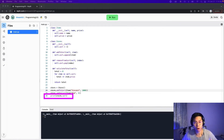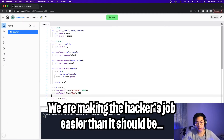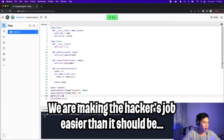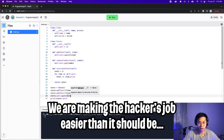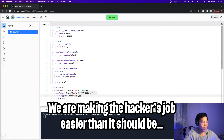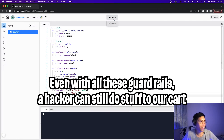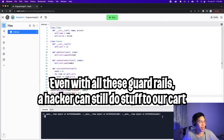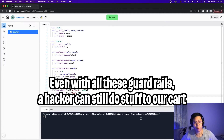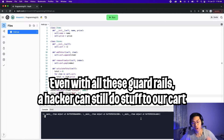However, we still have one problem: the cart variable is still exposed. So technically, a user can just do store.cart.append and add another item — for example, an item called 'bug' with a price of negative 10, which shouldn't be possible in an actual store. As you can see, the user was able to bypass our addToCart function by using the cart variable inside the store object.